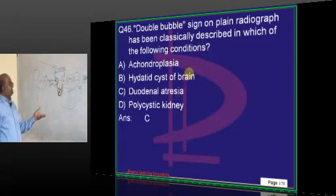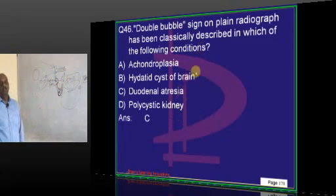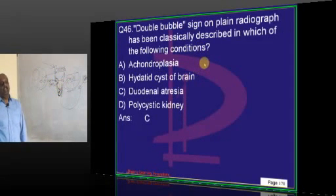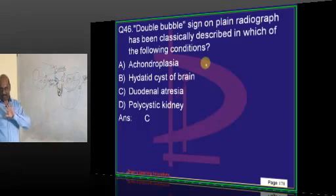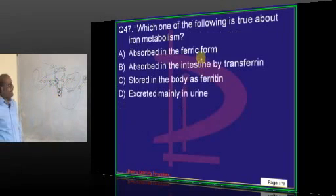Double bubble sign is associated with duodenal atresia. This is another classic exam question.